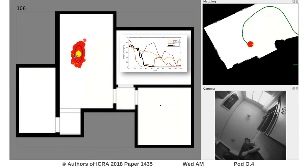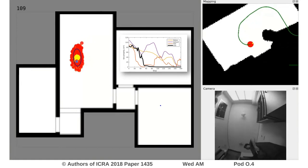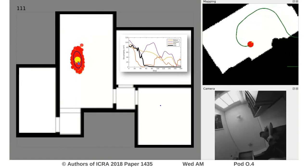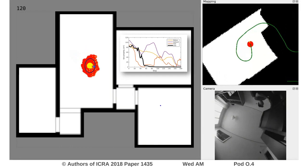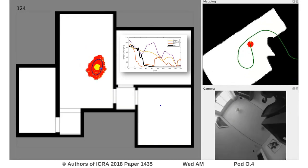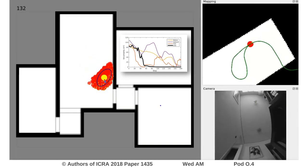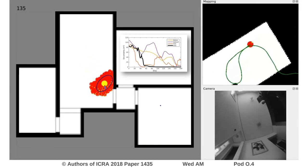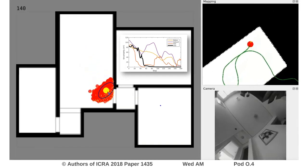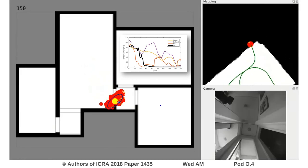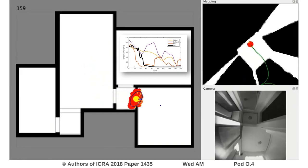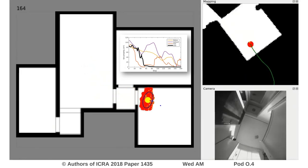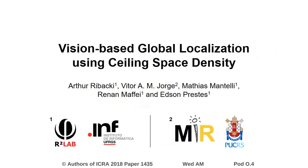The robot already converged to the correct location. When comparing CST against other methods, it converged faster and actually was the only one that converged in all six trajectories, and that was only using bare blueprints. This demonstrates the effectiveness of our method. Thank you for watching.